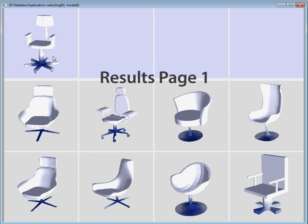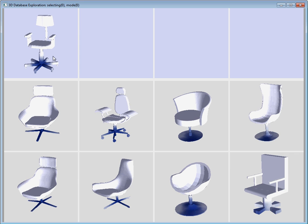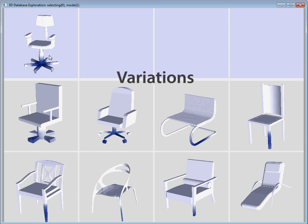In addition to ordering the results based on similarity to the example, the user can choose to see a selection of the most different shapes based on the selected region. This gives the user a sense for the range of variation without having to scroll through several results pages.